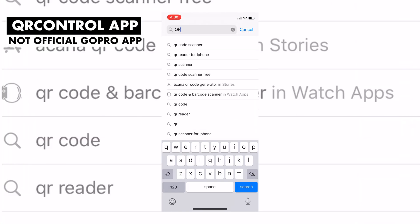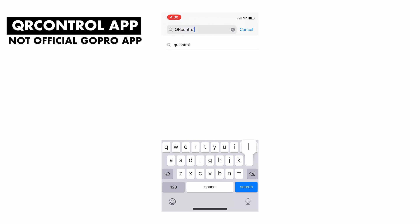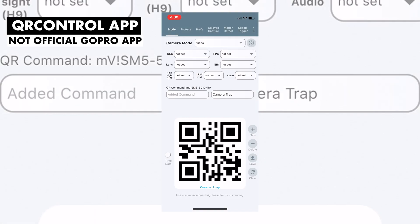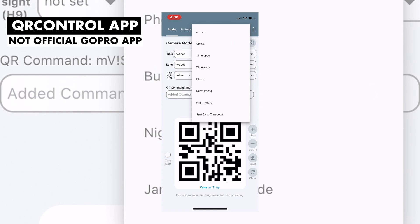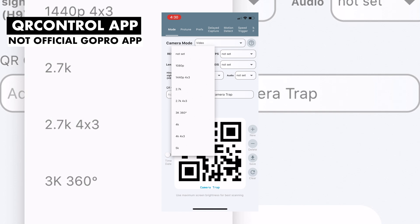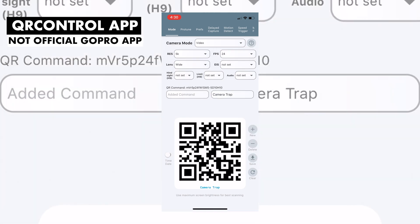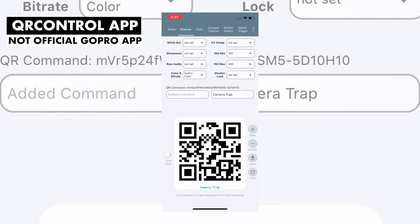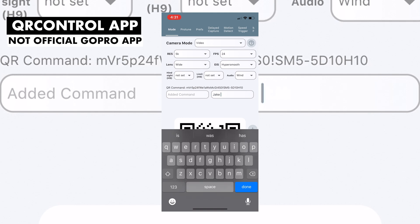Head to the App Store and search 'QR Control' as one word. The support app for GoPro Labs should come up — click on it and begin downloading it to your smartphone. Once downloaded and open, you'll be able to access all of your camera's control features including Protune. Each change you make to any of the input fields will automatically update the displayed QR code. Once you're happy with your settings, you can name the QR code, download and save an image to your camera roll, scan it into your GoPro, and share it with your community.